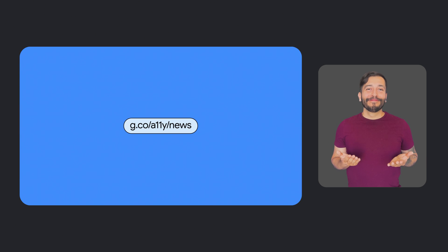Thanks for tuning in to another episode of What's New in Google Accessibility. We hope you've enjoyed learning about some of our recent efforts to improve our accessibility products and features. Be sure to check out our YouTube video notes where we've linked to more details about many of these updates. If you want to learn more, sign up for our accessibility newsletter at g.co/a11y/news or by clicking the link in the description of this video. Bye for now!